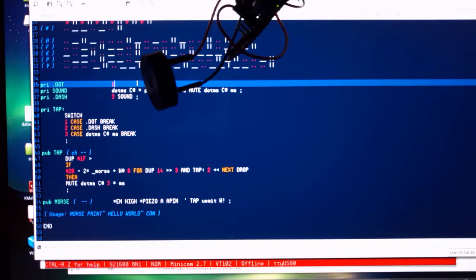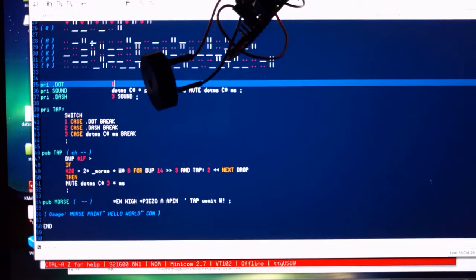We could use any particular approach. This is my approach to coding Morse.